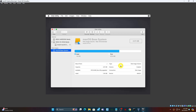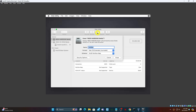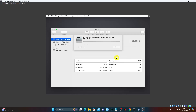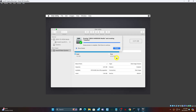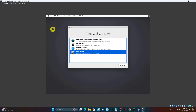On the Disk Utility screen, select the VBox Hard Disk Media in the left column and select Erase. It will ask you to confirm that you want to erase it — you need to give the volume a new name too. Any name will do. On the Recovery screen, select Install macOS Big Sur and then Continue.